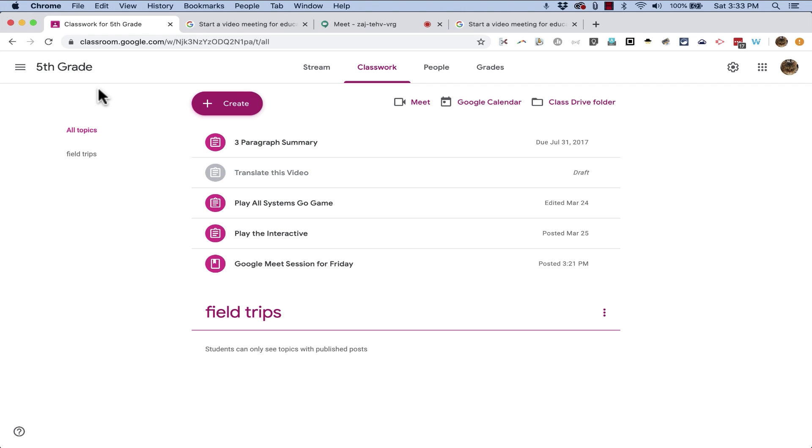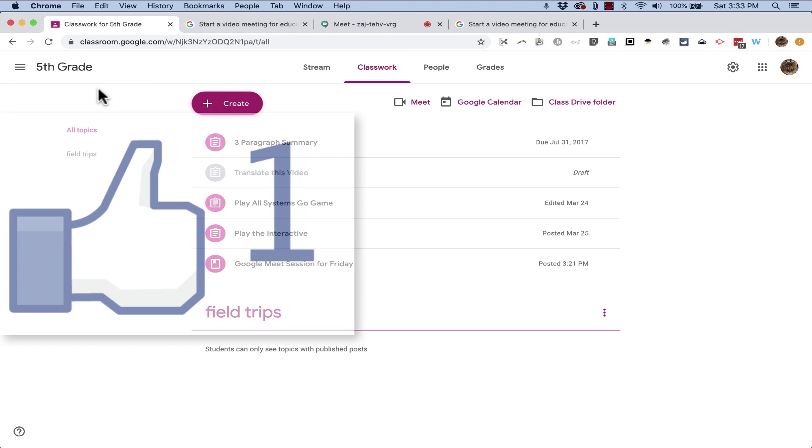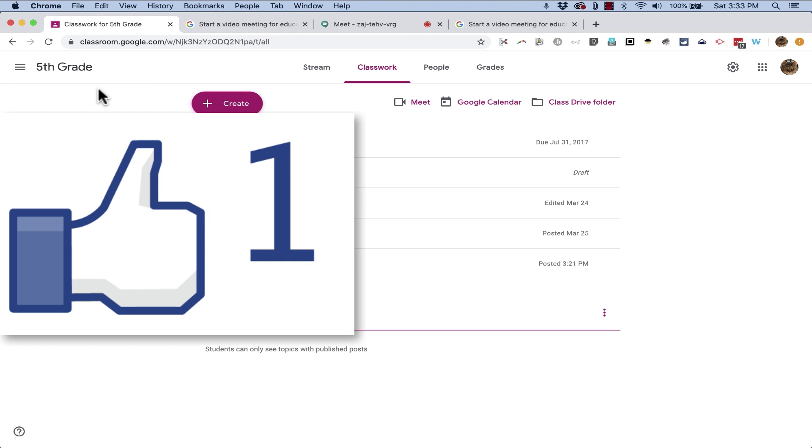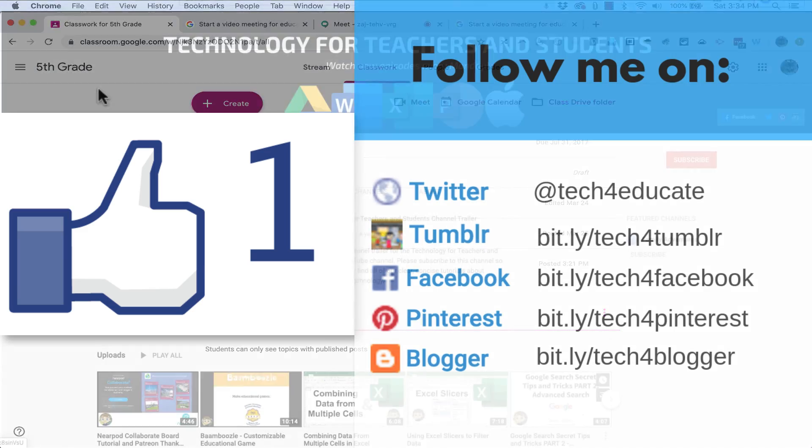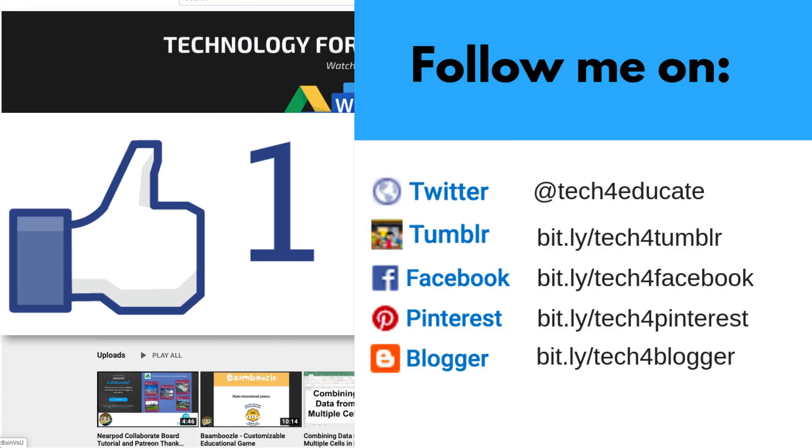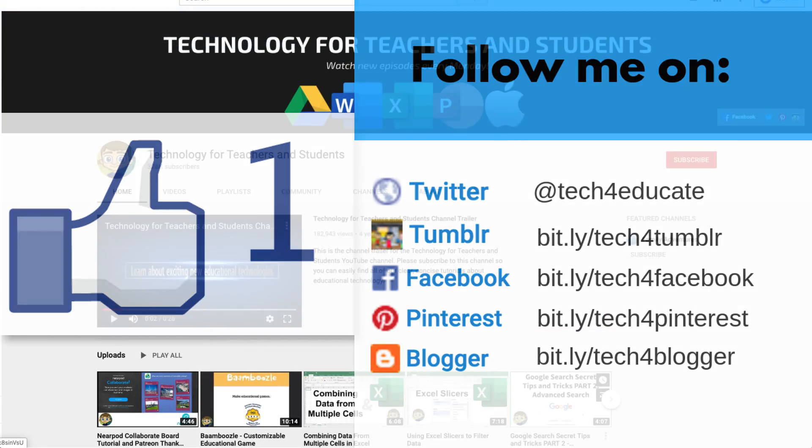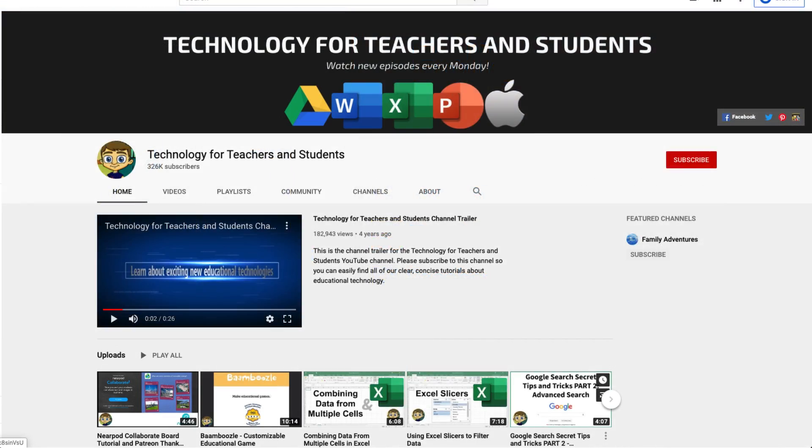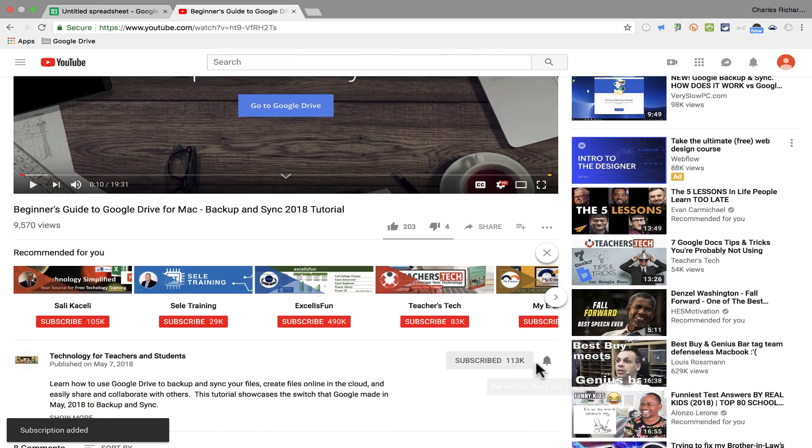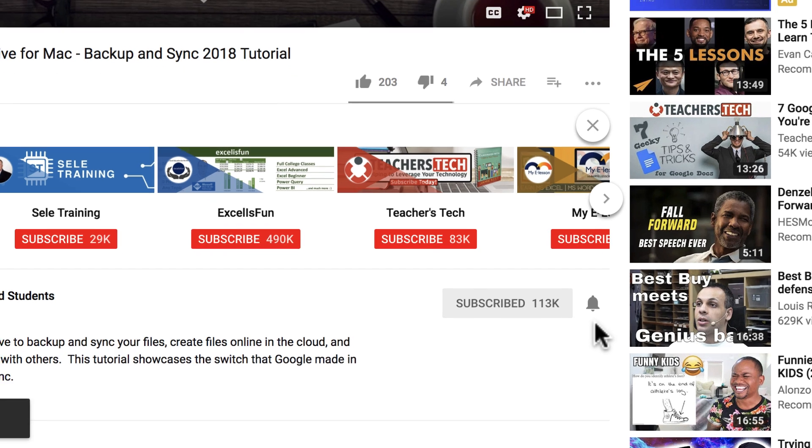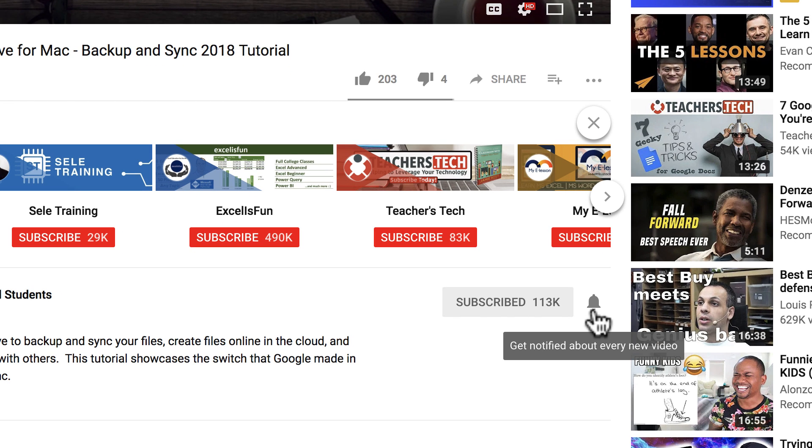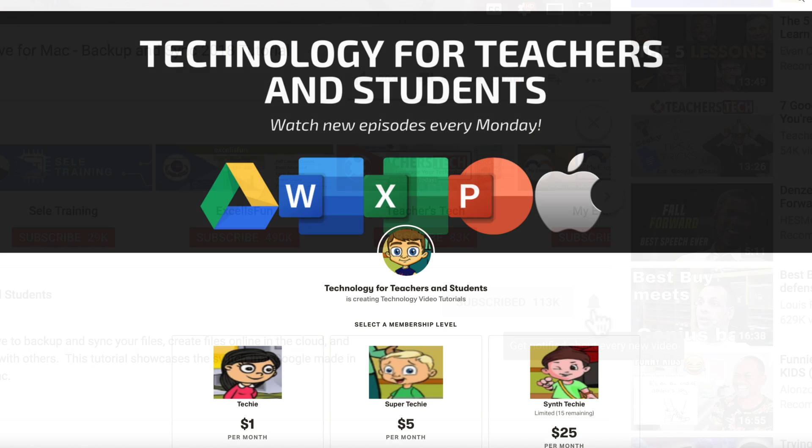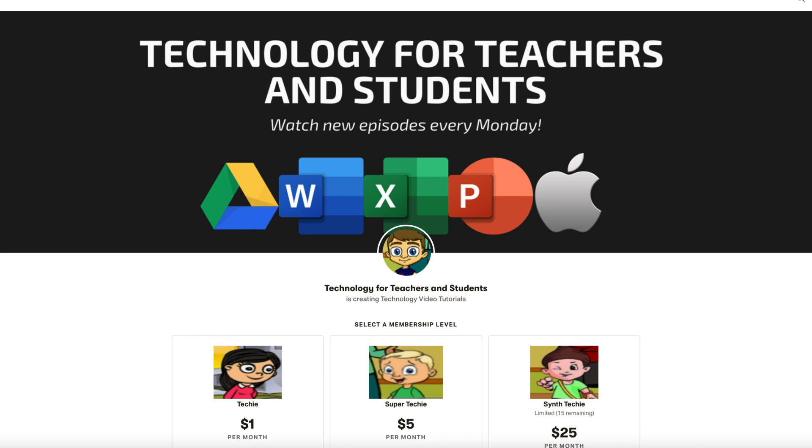Thanks for watching this video on how to set up Google Meet for Google Classroom. I hope that you found it to be helpful. If you did, please like, follow, and subscribe. And when you do subscribe, click the bell so you'll be notified whenever I post another video. If you'd like to support my channel, you can do that through my Patreon account, and you'll see a link to that in the description below.